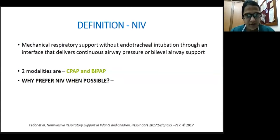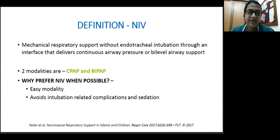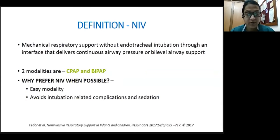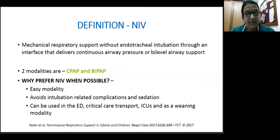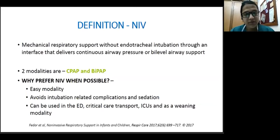NIV is preferred because it's extremely easy to start as well as to stop. It doesn't require special airway skills and therefore decreases resource utilization, especially in a smaller setup. In an acute situation, it takes less time to put a child on NIV than to intubate, and therefore it avoids complications related to insertion of an endotracheal tube and those associated with sedation. It can also be used in the emergency department for early resuscitation of patients presenting in respiratory distress, and for critical care transport to the MRI or CT room. It can be used in ICUs as a treatment modality as well as a weaning modality.